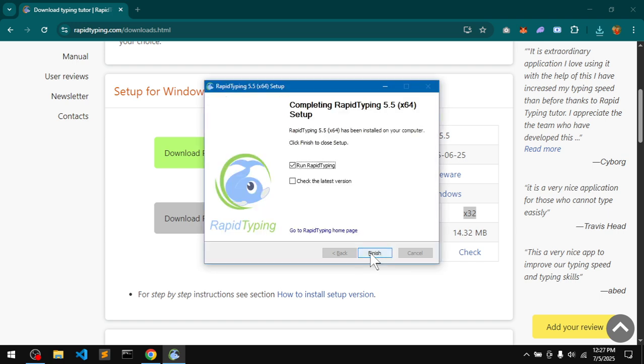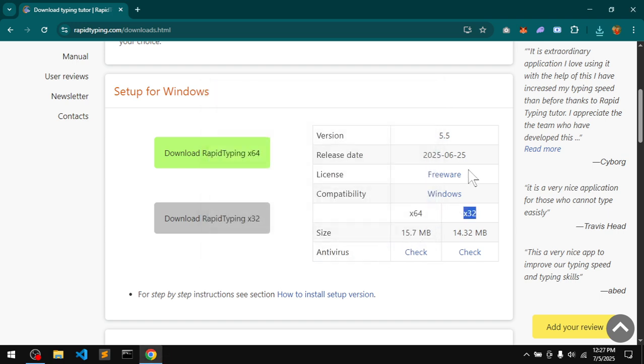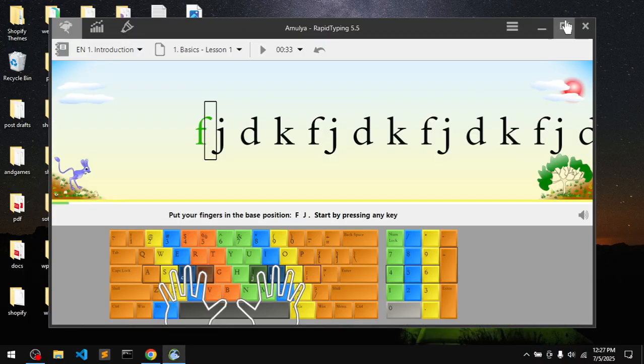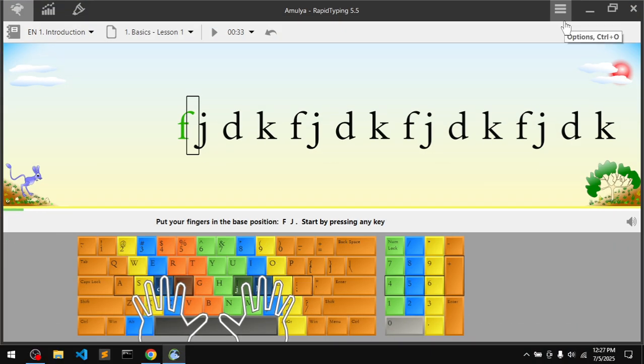This has been installed. Run typing tutor. I'm going to minimize that. This is a typing tutor which teaches you touch typing.